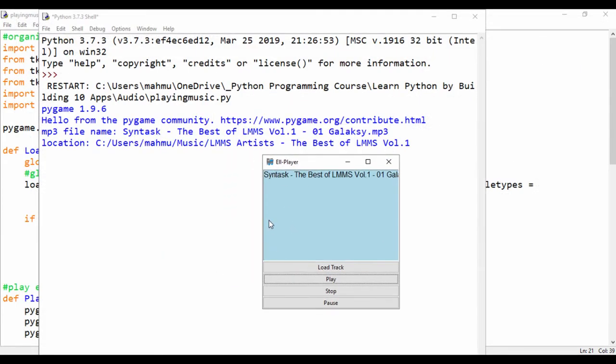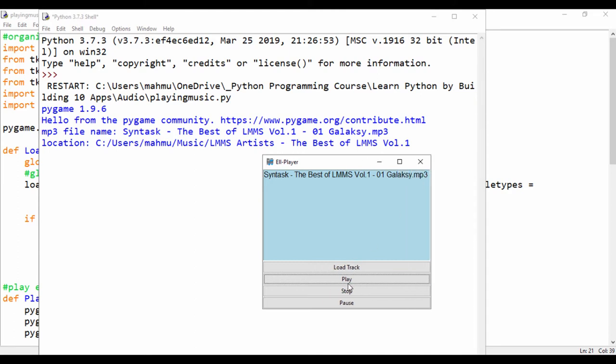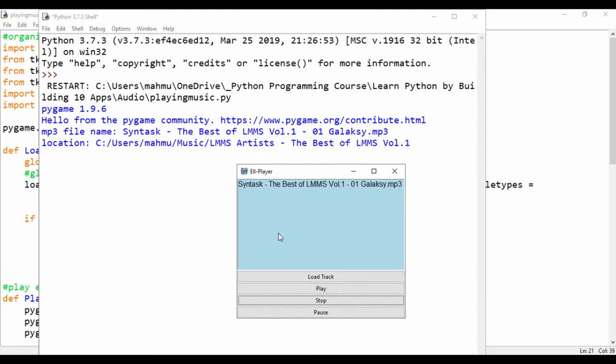Now while this track is playing, you can notice that we have actually, we're loading the audio. Let me just go ahead and stop that. We've actually loaded a track and we can see the track name loading on this list box.